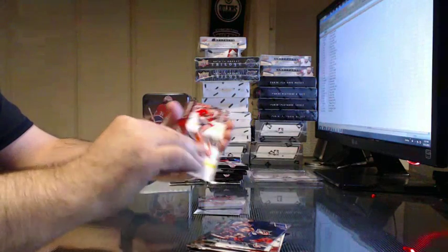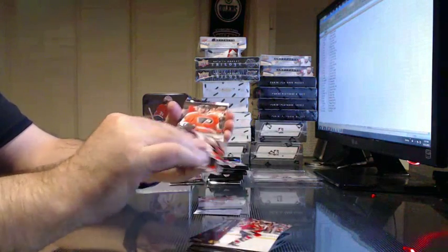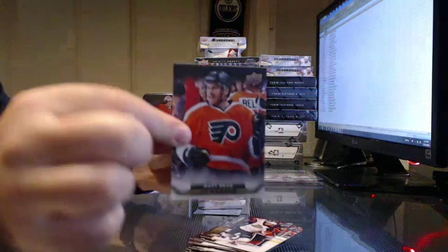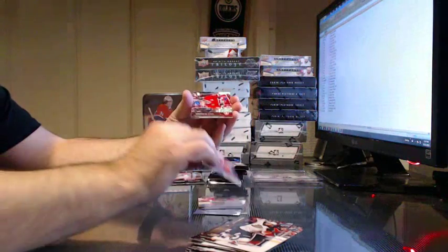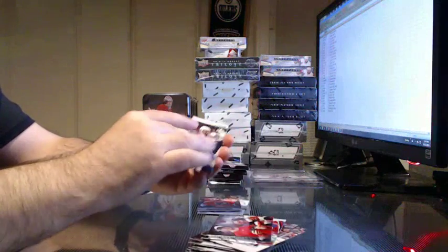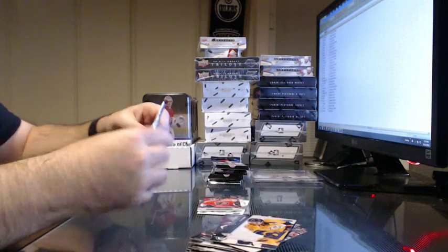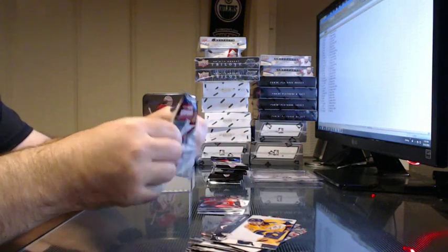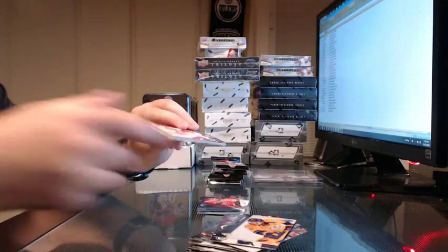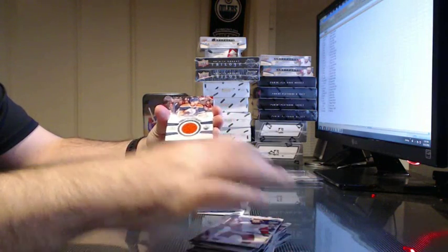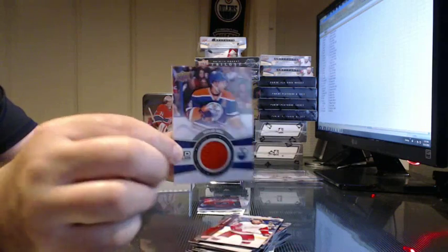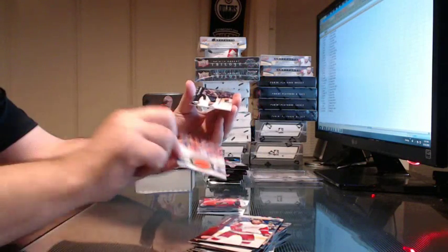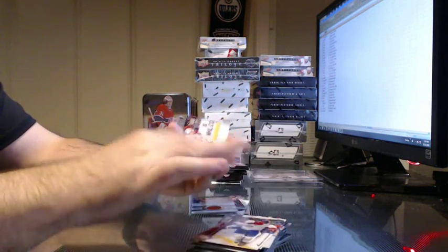I think that's the first time I've seen him actually. I don't think there's one of the other cases. Matt Carl Canvas for the Flyers. UD Game Jersey of Taylor Hall. Taylor Hall for the Oilers. Wrong Oiler.